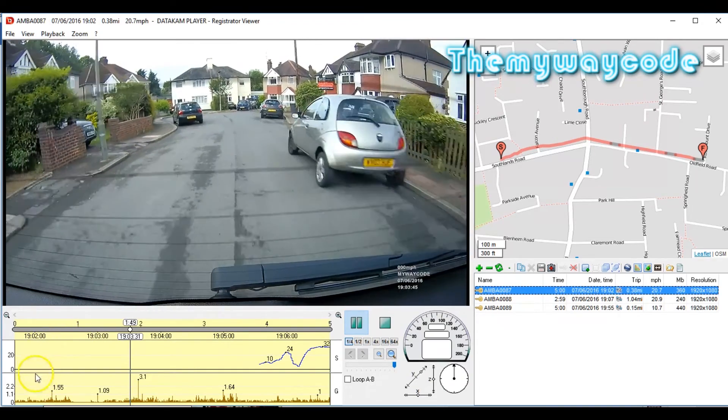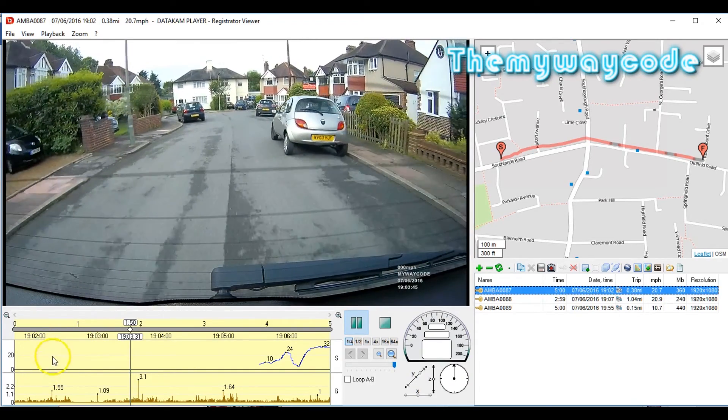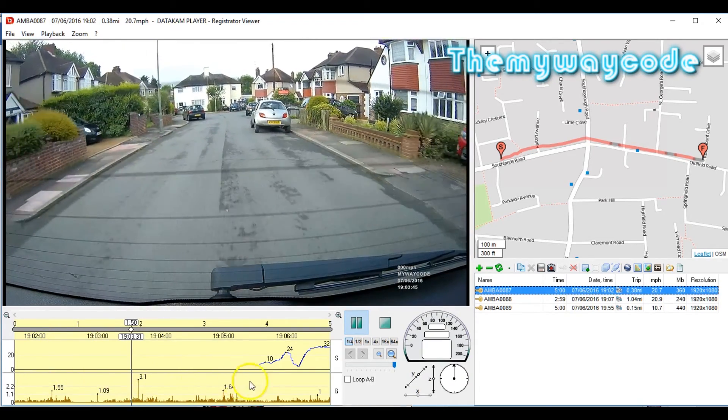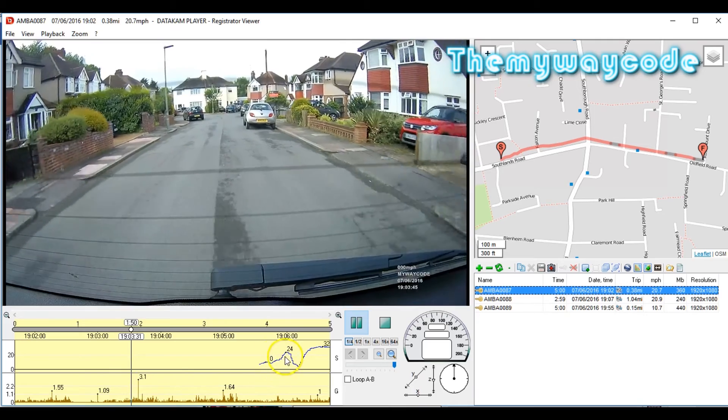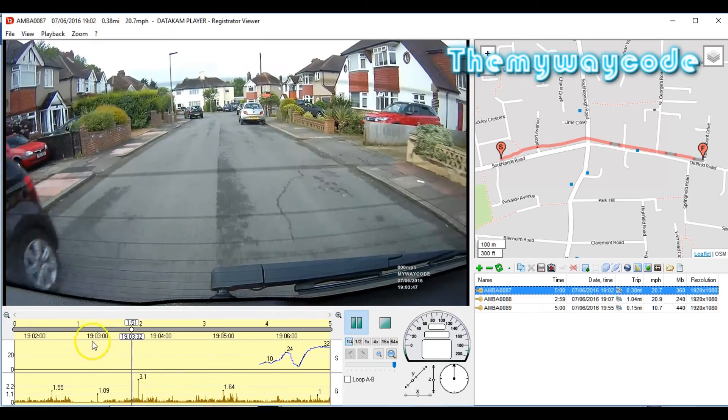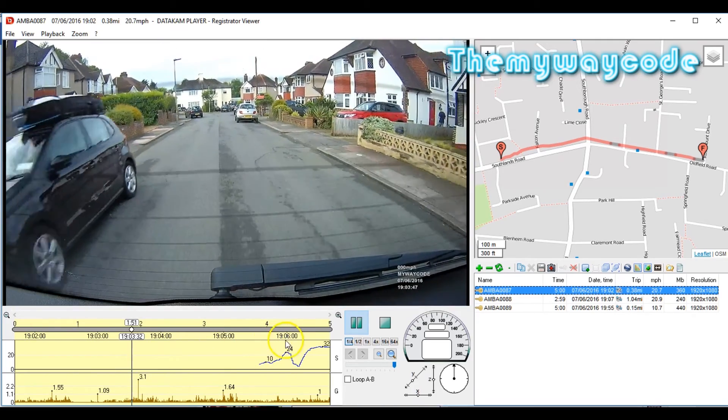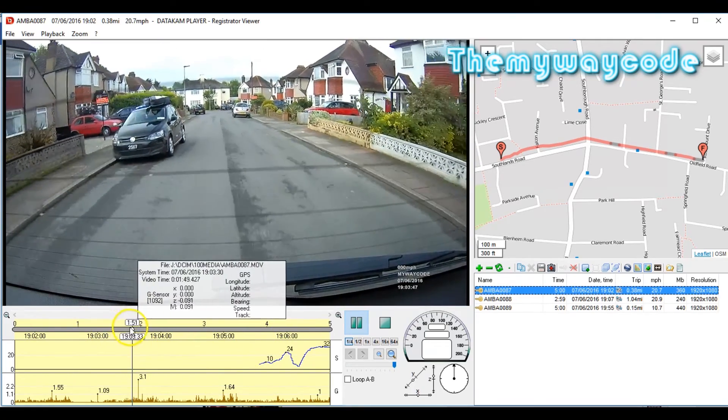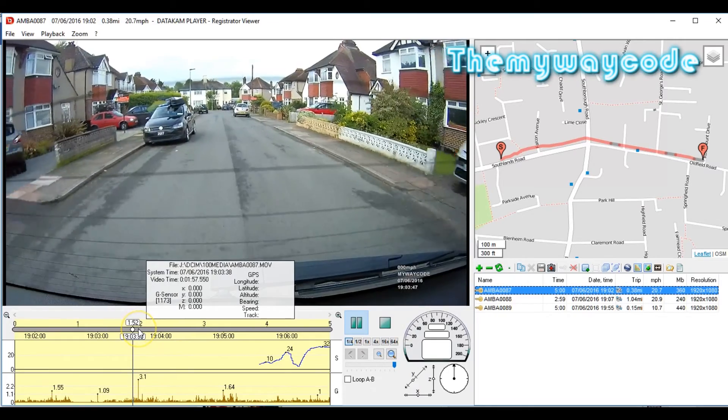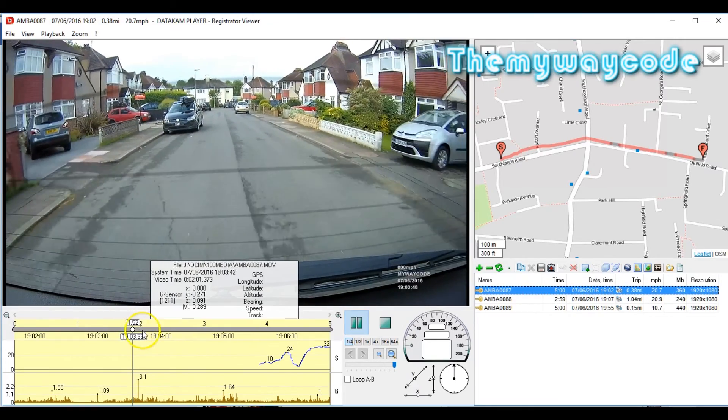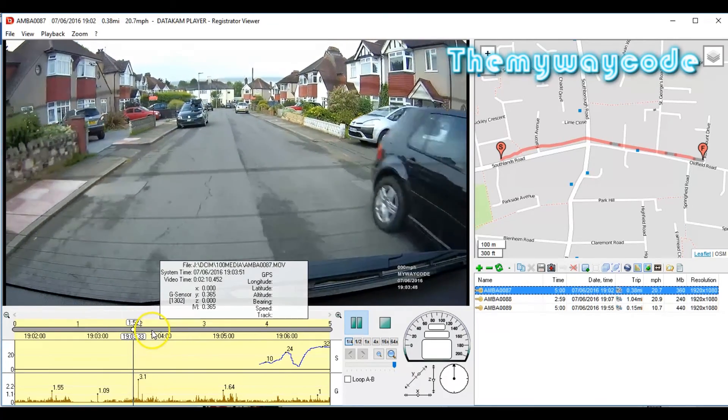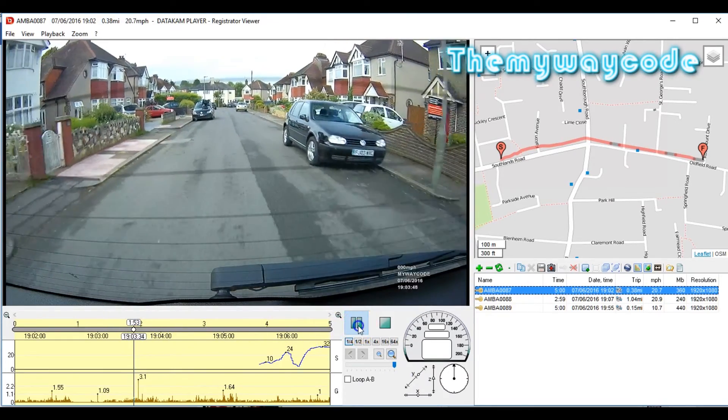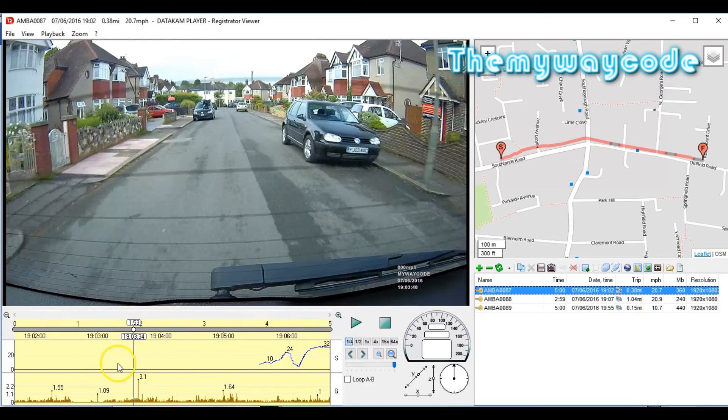Down here we've got the information that the G sensor has picked up, and it's giving you all the details. It's also telling you how many minutes we are into the file. In this case, the slider is just at the two minutes, which means we're two minutes into the file. So we'll just pause it there.